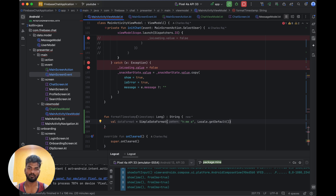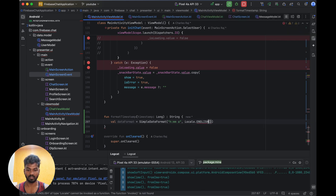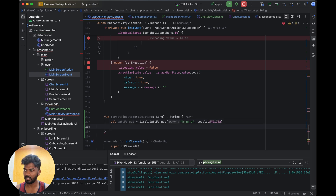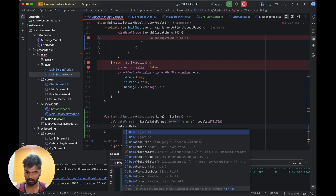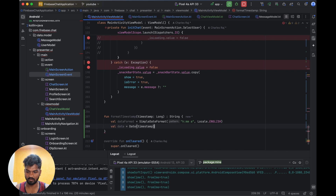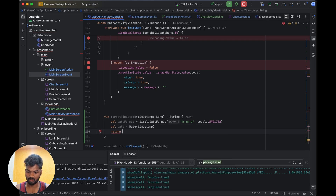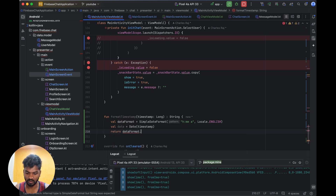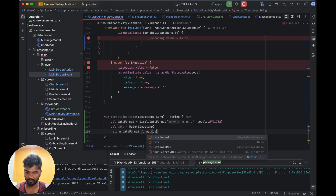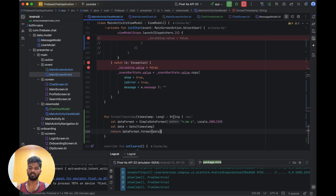If you give Locale.getDefault() and you change the language, it will affect the format. So if you have a multi-language application you should give a specific locale like English or Tamil instead of default. Then we create val date = Date(timestamp), and we return dateFormat.format(date). Now it will return the date in this format — this is the format timestamp.